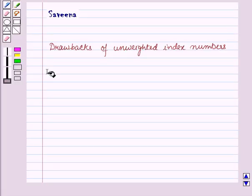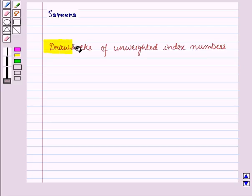Hello and welcome to the session. In this session, first of all we will discuss drawbacks of unweighted index numbers.